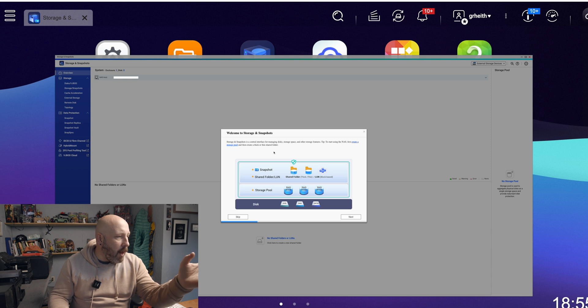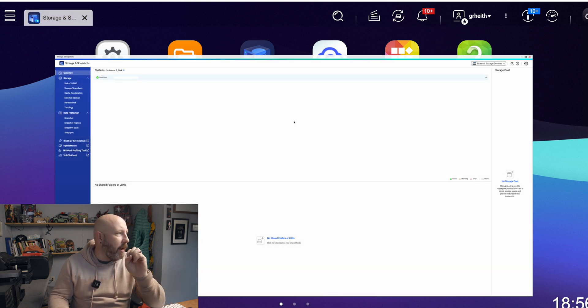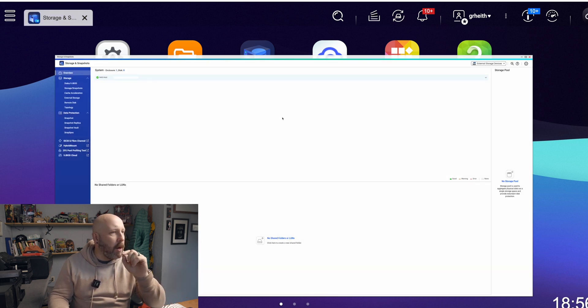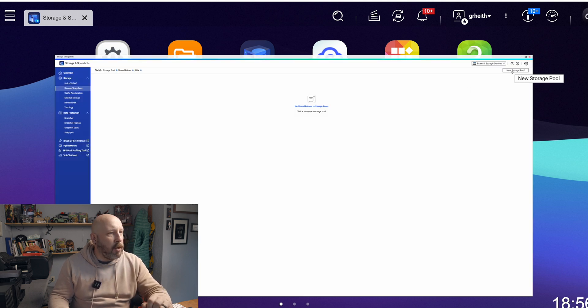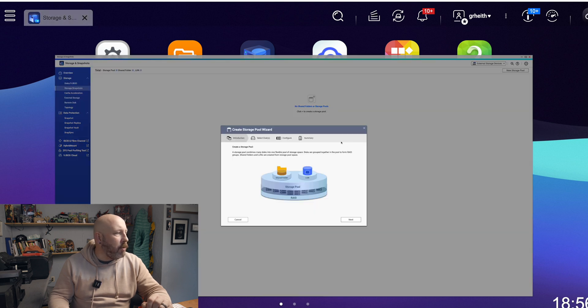Once you have Storage and Snapshots open, we're not going to do anything on the welcome screen. What we want to do is go over to the left and go to Storage and Snapshots, and we're going to create a new storage pool. The first thing we're going to set up is our SSDs. Because they are fast and quick, we're going to use them as our scratch disk.